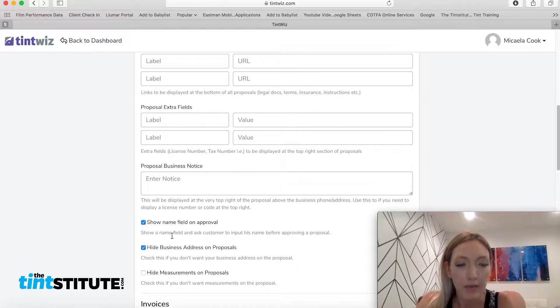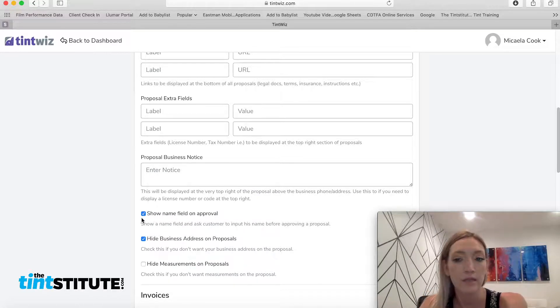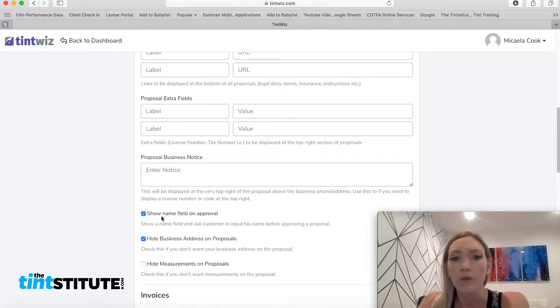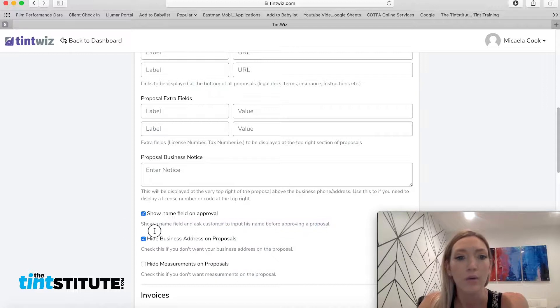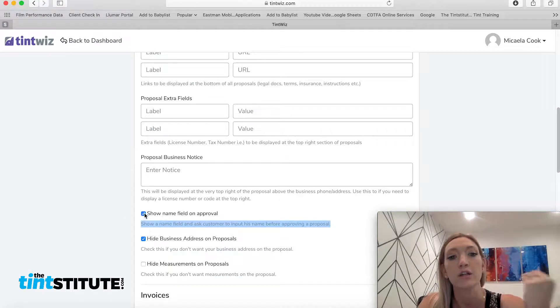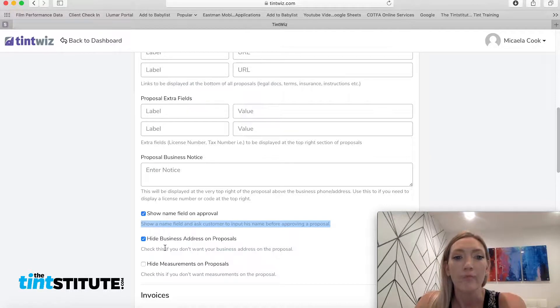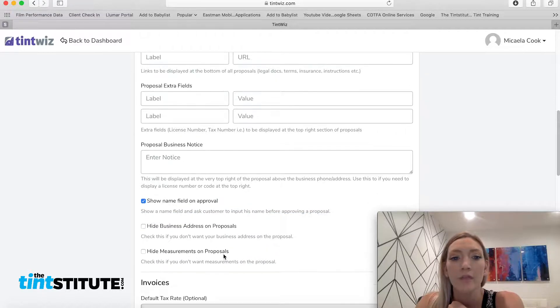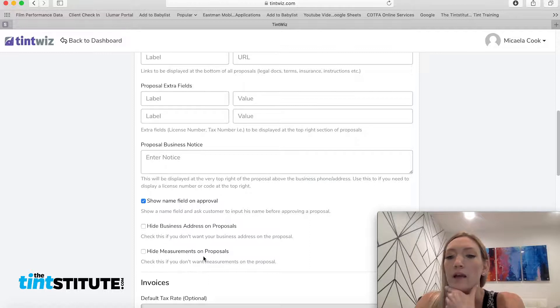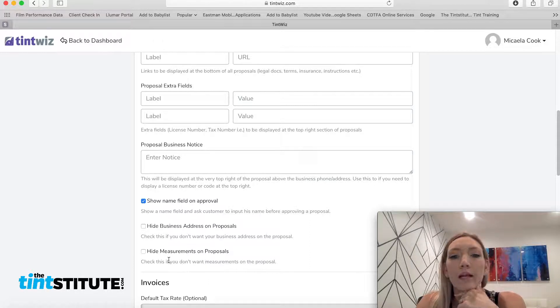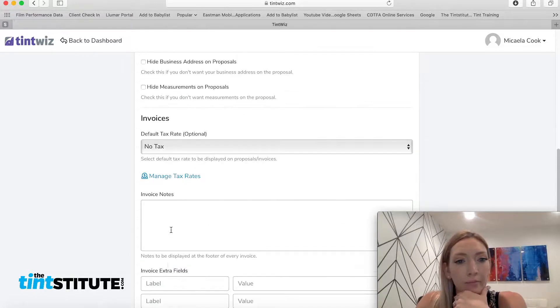And these are options on what you want the customer to see as well on the proposal. So most of the time you're going to want, you know, the customer's name in the proposal. So having that checked is just going to make sure that that auto populates for you. And we don't want to hide our business address on our proposals. So I'm going to uncheck that. And if you wanted to hide measurements on proposals, I don't know why you want to do that, but we don't want to do that. So we're going to leave that unchecked.